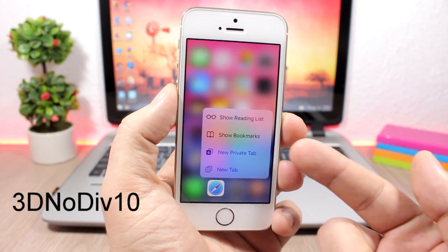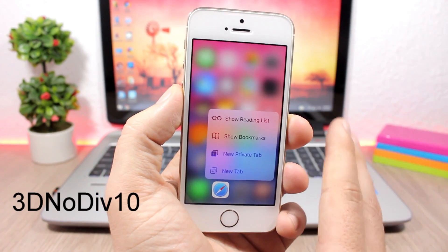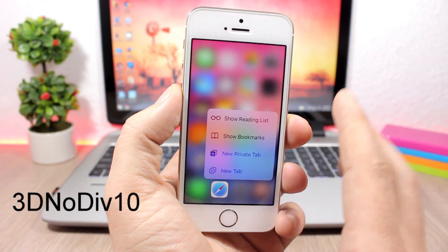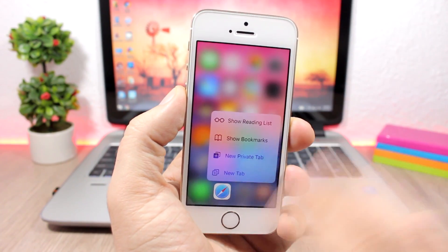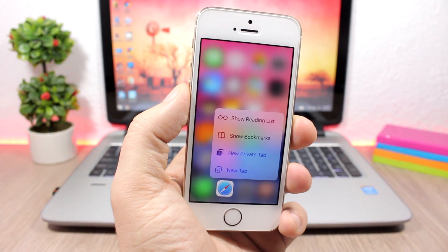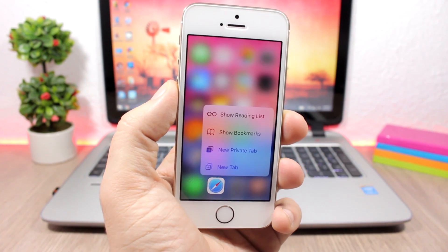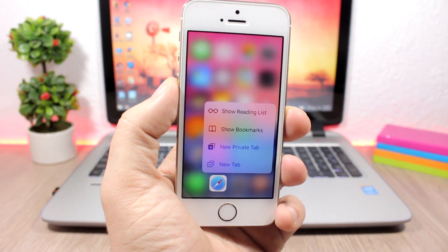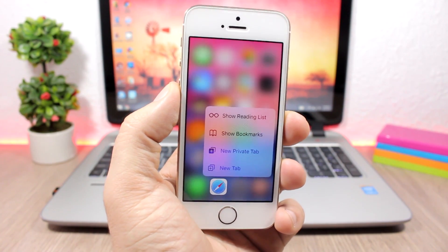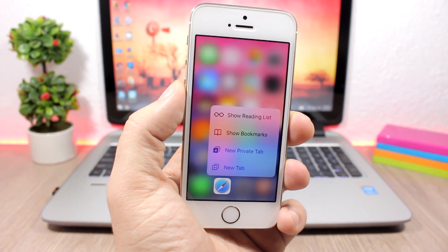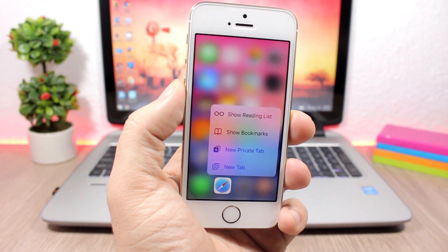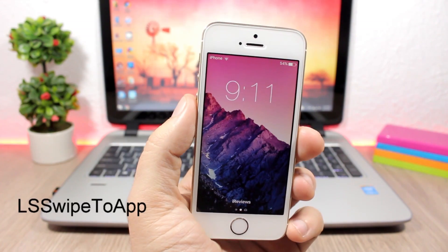3D Node Div 10 is a tweak that will remove the separators from the 3D touch menu, giving you a nice flat look on the 3D touch menus. It doesn't have any options to configure — all you need to do is install the tweak.